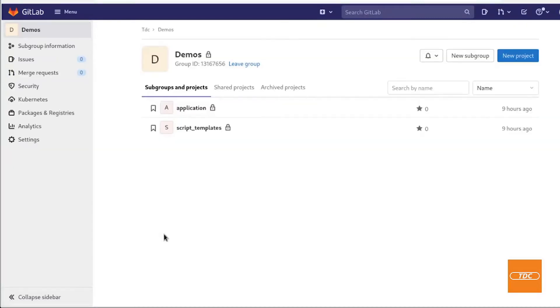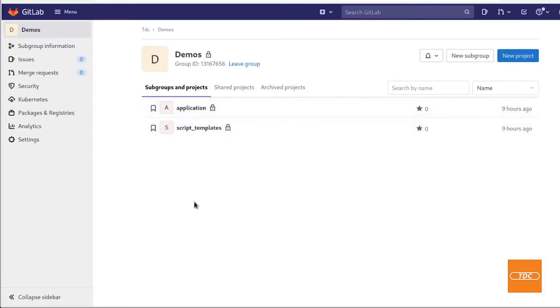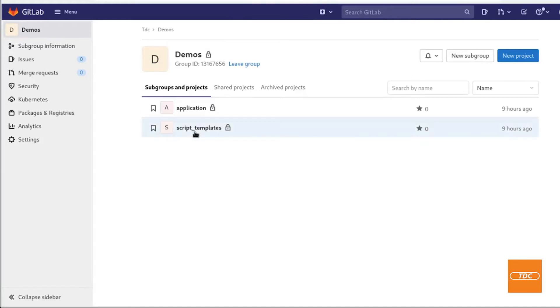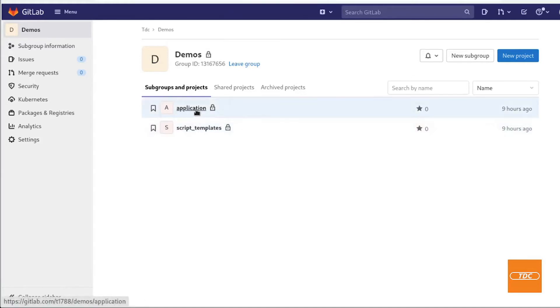Because both of my projects are set to private I will need to use an API key or a personal access token to authenticate to GitLab and gain access to my script templates in order to clone it into a different job in my group.